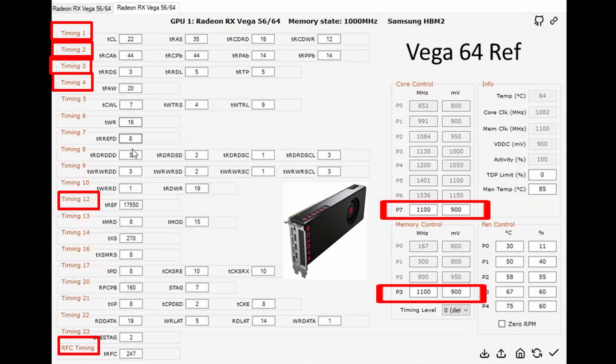The big difference is the P7 state which is now at 1100 and 900 millivolts, and the P3 memory control state which is at 1100 megahertz because this is a Vega 64 card and it could handle a little bit more.